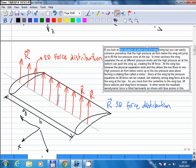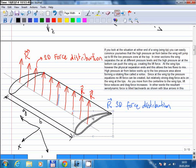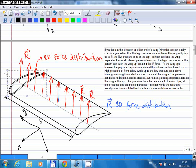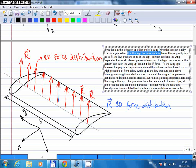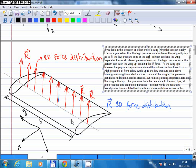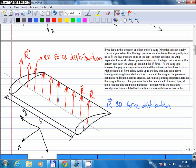If you look at the situation at either end of a wing — which is called a wing tip — you can easily convince yourself that the high pressure air from below the wing will jump up to fill the low pressure zone at the top. What creates this lift force is we have a low pressure area on the top of the wing and a high pressure area at the bottom. This pressure difference creates lift force. In the middle of the wing, due to this pressure difference, we get an upward force. But if you look at the situation at the wing tip, the air molecules instead of pushing the wing upwards have an easier path to follow — they will jump up to the low pressure area on the top.